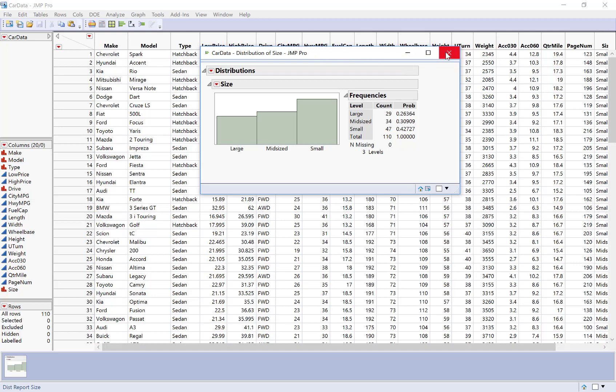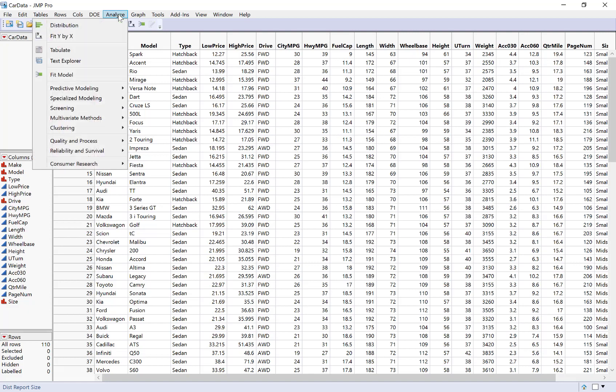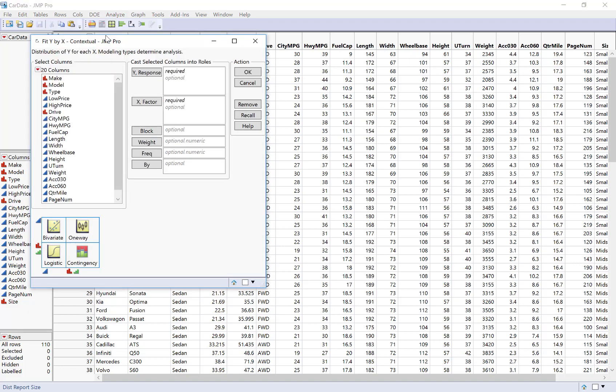The next step would be what if I want to analyze the two categorical variables together? Then this is actually similar to regression where we need to go to the button for fit Y by X. Fit Y by X is whenever I want to compare two variables to each other whether it be numeric or categorical.